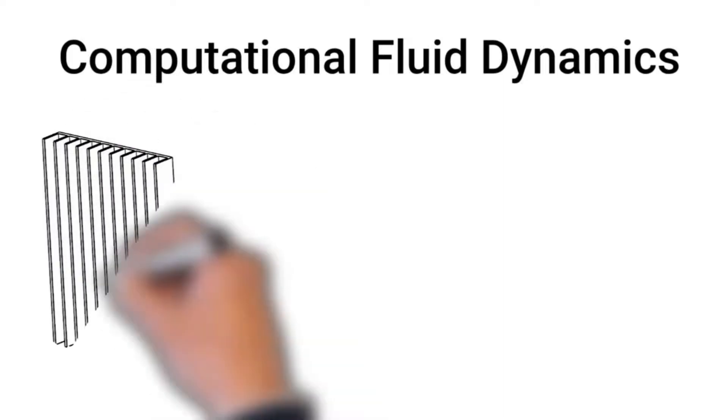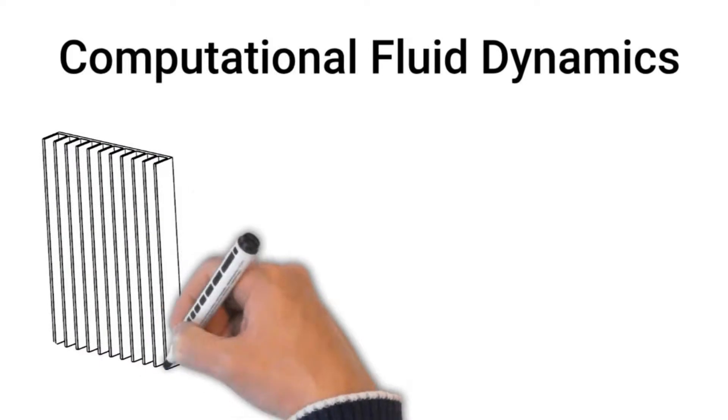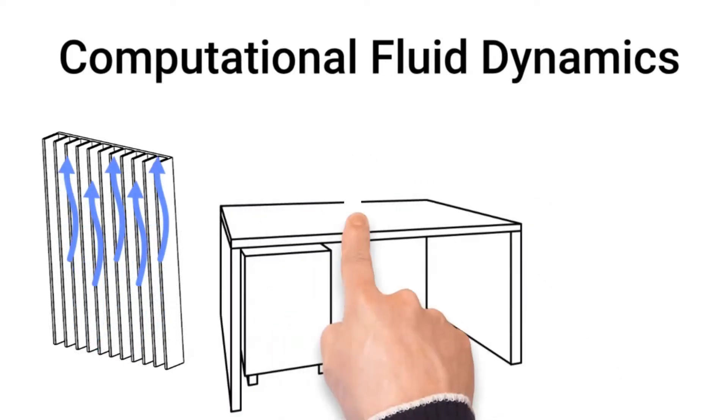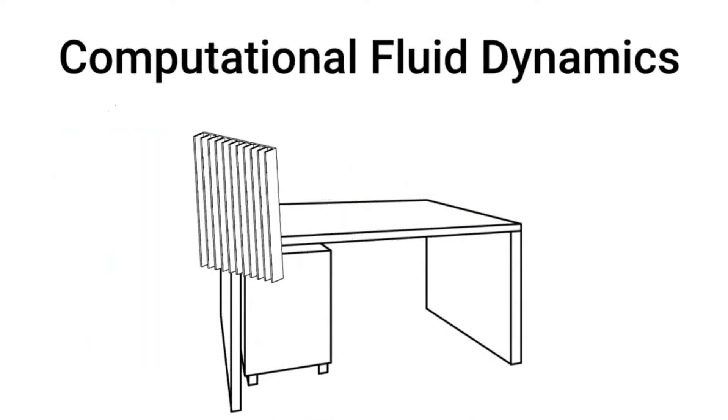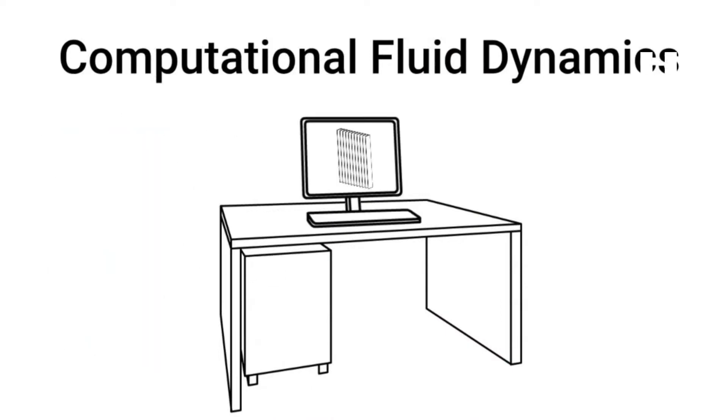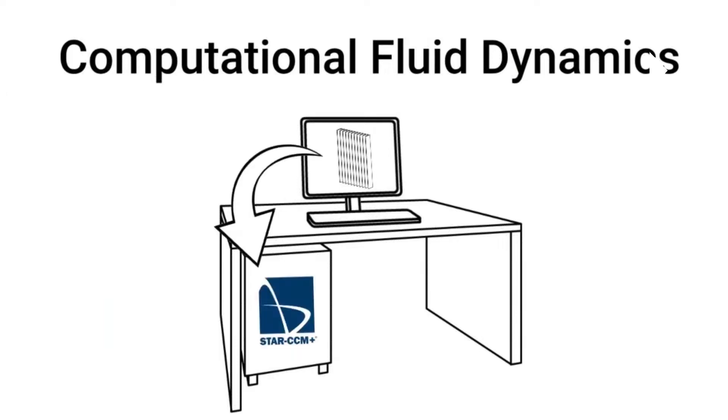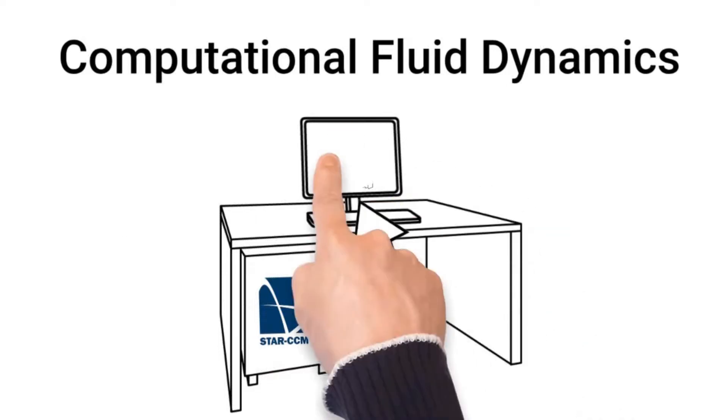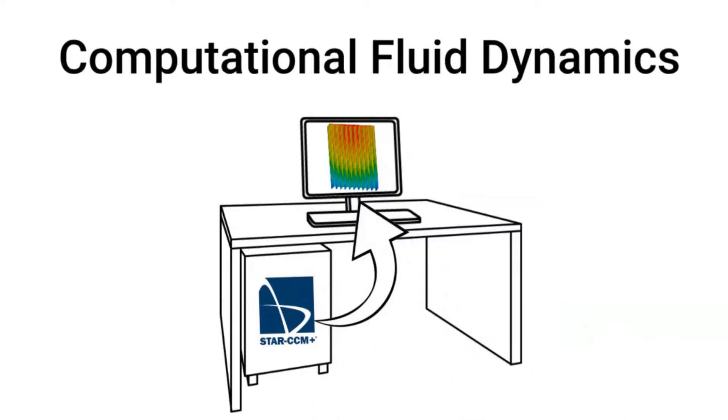As an example, let's take a look at a heat sink. Now the heat sink conducts thermal energy and then transfers it to the surrounding fluid, in this case air, through convection. So with CFD, your product, along with its physical environment, including the fluid in or around it, is modeled virtually in the computer.